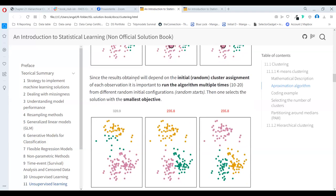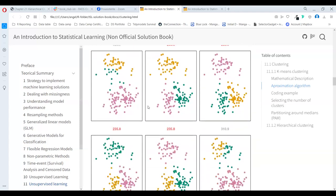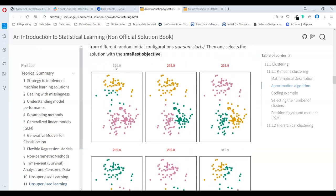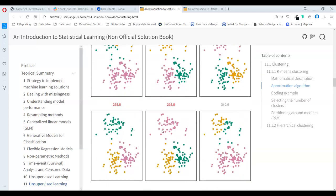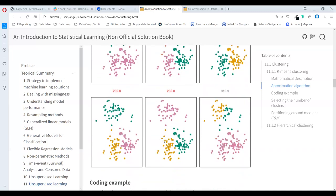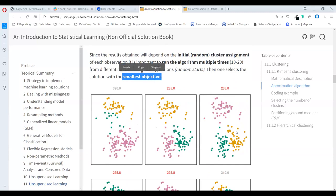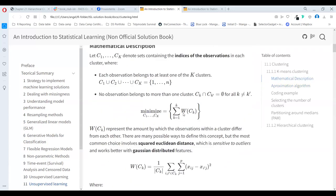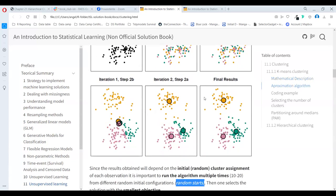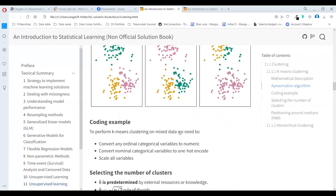The results will depend on the initial random cluster assignment of each observation. It is important to run the algorithm multiple times — 20 times from different random initial configurations, different random seeds — and then select the solution with the smallest objective. Randomization does not assure that we are getting the global optimum minimum; we are just picking a local minimum. So we need to repeat the process sometimes in order to get a really good minimum of the error.